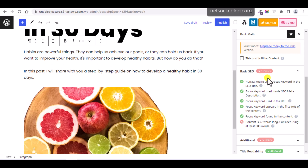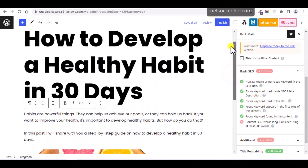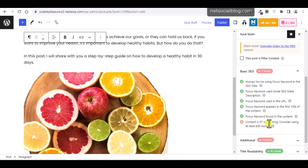Rank Math also checks if the focus keyword appears in the first 10 percent of your content — and it shows a checkmark confirming it does. It also checks whether the focus keyword is found throughout the content. Another check says your content is currently 57 words long. You need to ensure your article is detailed and explanatory enough — not necessarily very long or boring, but sufficient for a reader to understand what they came to learn. It's recommended that you have a reasonable amount of content.